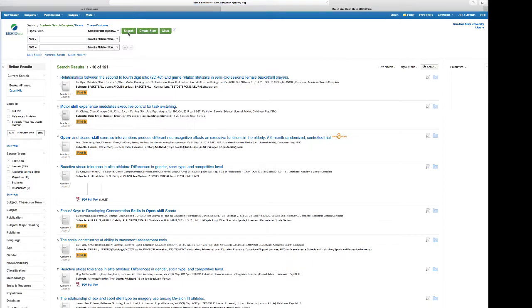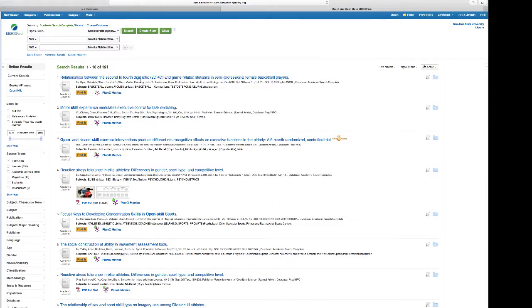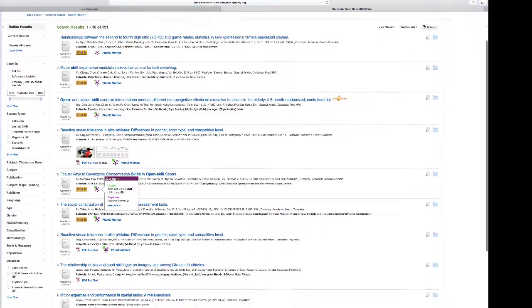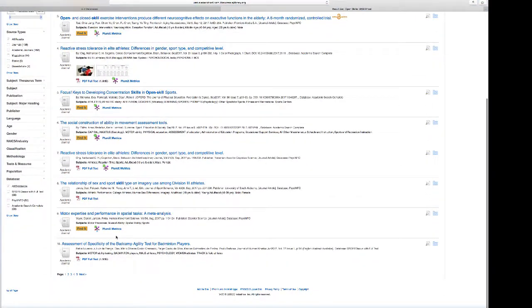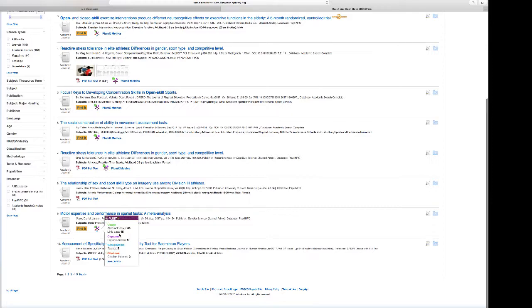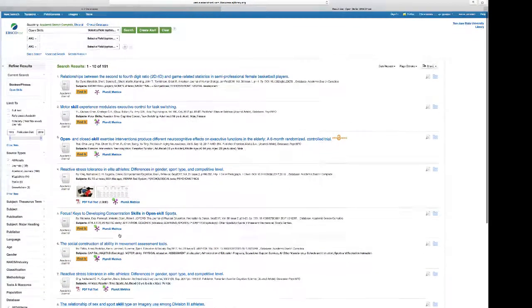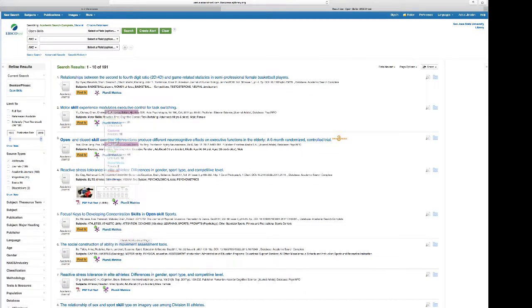Notice that I get 191 sources that are about open and closed skills, some aspect of open and closed skills. That's a very broad category. I'd have to look through these 191 or some of them and try to get a better sense for what are the topics that underlie the study of open skills.